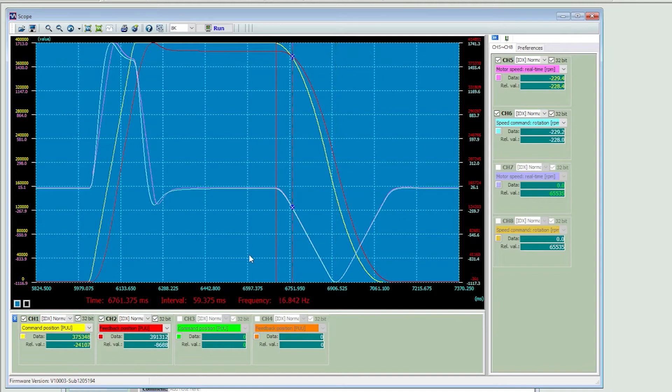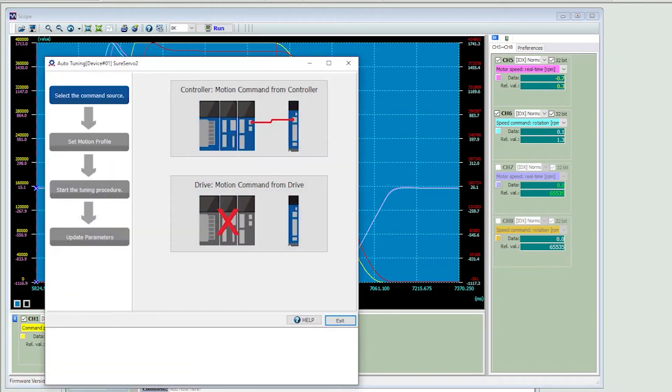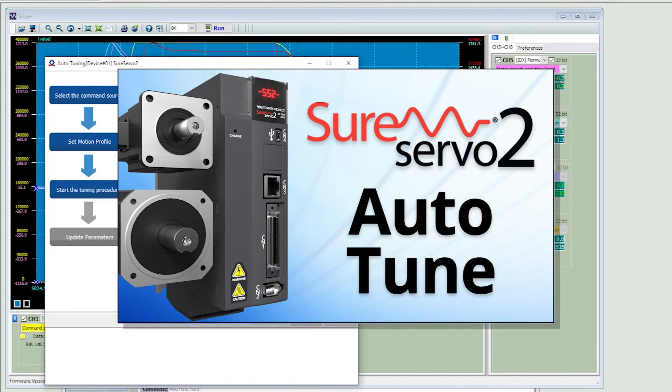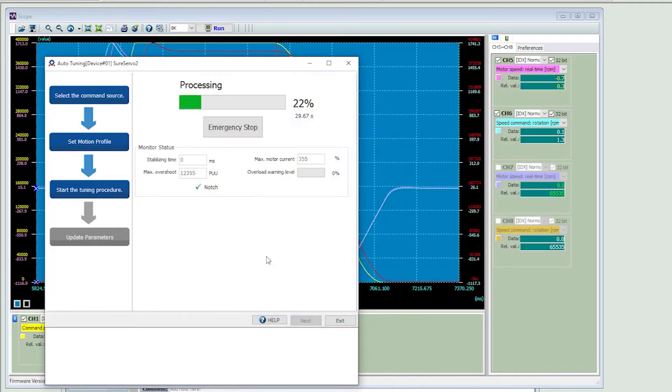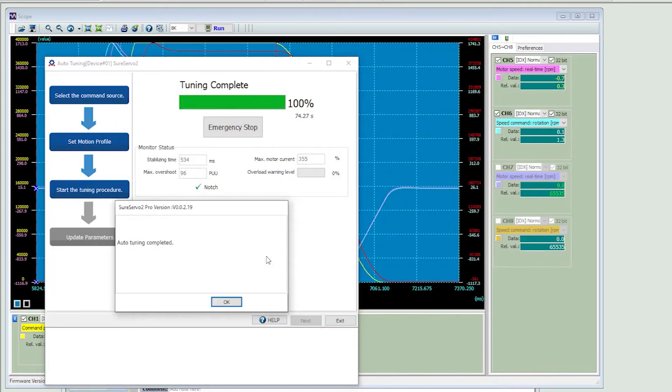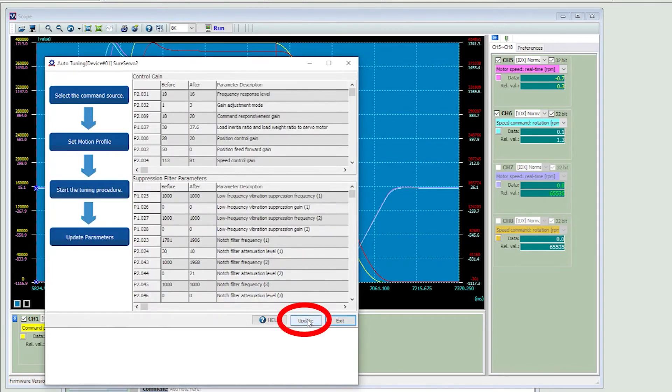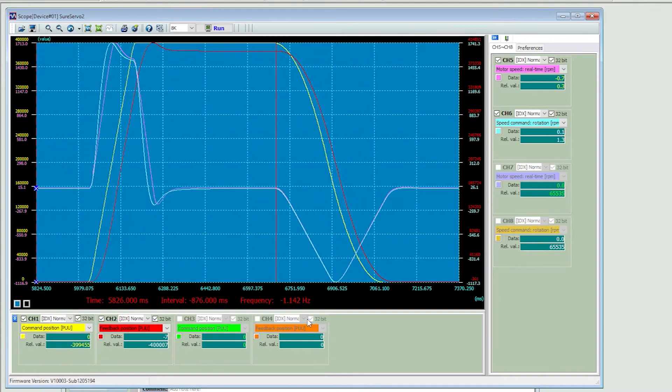So, let's see if we can fix the position overshoot issue by doing an auto-tune. There is a whole video showing you how to do that, so I'll just fast forward through that for this video. OK, I ran auto-tune. It took a whole 80 seconds to complete. Let's update the parameters and see if things look better now.